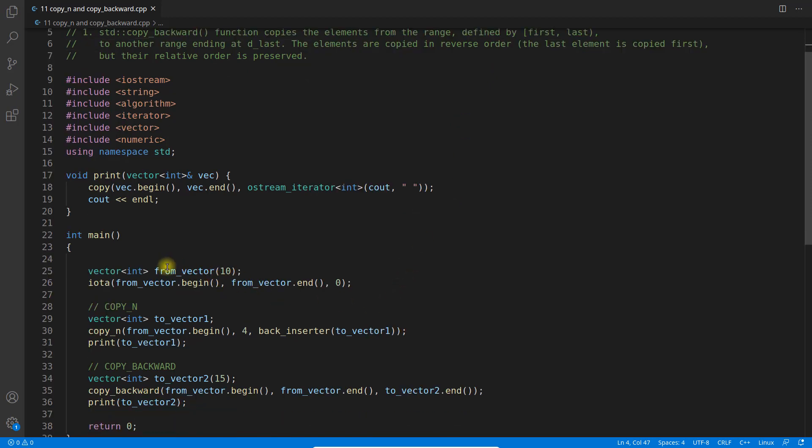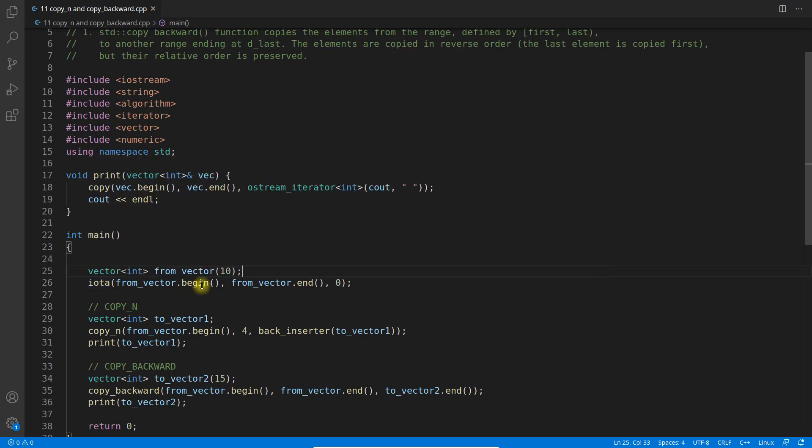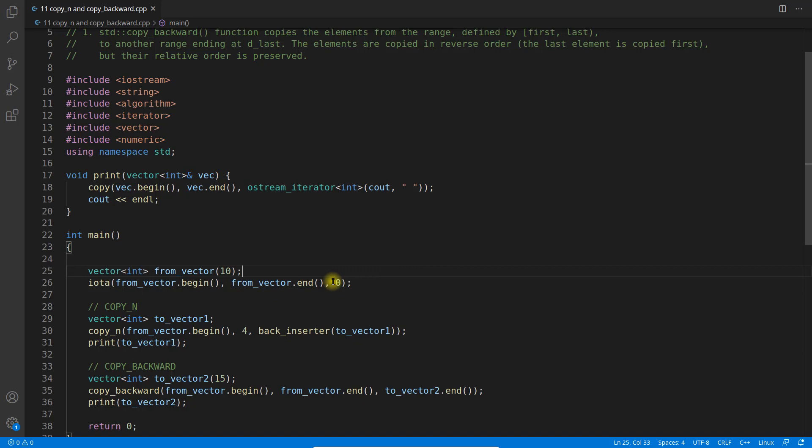So we have this from_vector where we will create this vector. We have filled 0 to 9 because this vector size is 10. So we will fill from begin to end from 0 to 9 because it can hold only 10 elements.